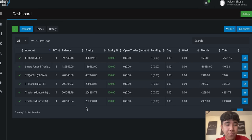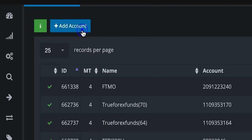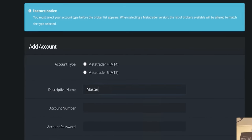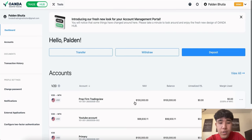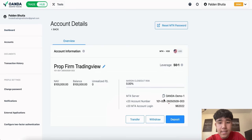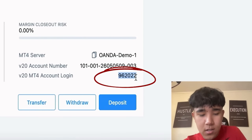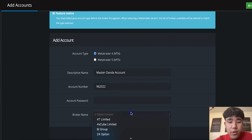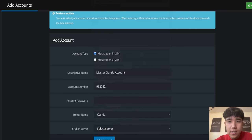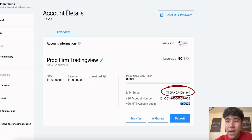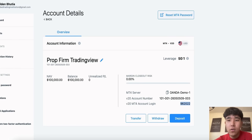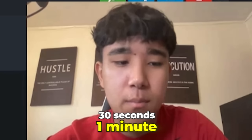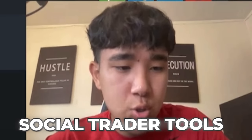As you can see on my page, these are all my funded accounts. We go on add account right here. We go on master Oanda account, MT4, the account number. Now to find the account number, we just go on the trade hub for Oanda. We click on this and we can see the master login account number — 96202. The broker name is obviously Oanda, and then it shows it is Oanda Demo 1. The account password is the same exact password you used to create this demo account. Once you put in the password, we press create account and it should take anywhere between 30 seconds to a minute for this account to be verified on Social Trader Tools.